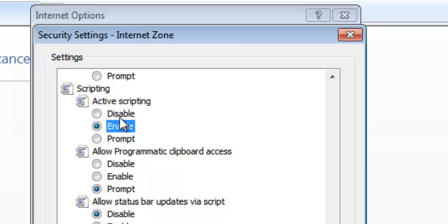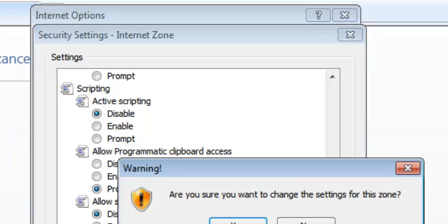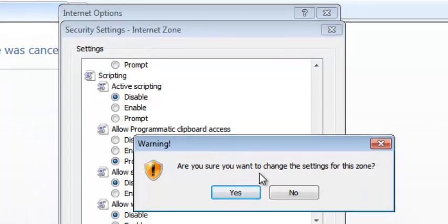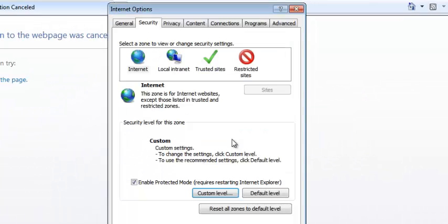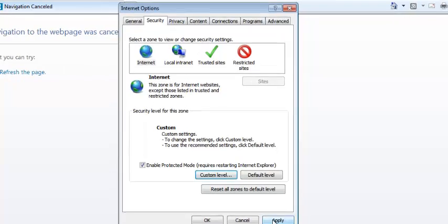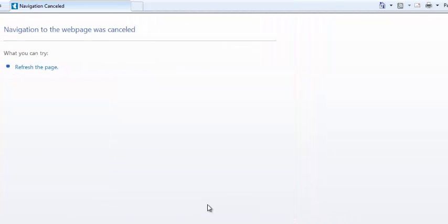When you select Disable, for example, and click OK, there'll be a warning asking, 'Are you sure you want to change the settings for this zone?' Click Yes, then click Apply, and then click OK once again to disable JavaScript.